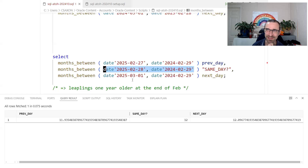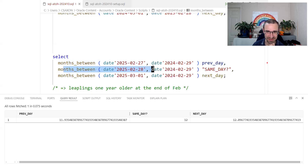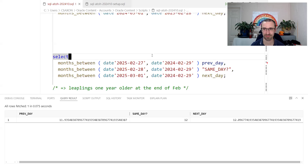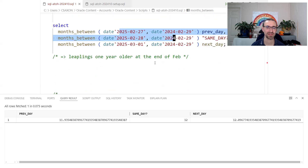This is where things get quite interesting, because countries have a legal definition of when you turn one year older. Here in the UK, if you were born on the 29th of February, you're officially one year older on the 1st of March in non-leap years. Other countries say you're officially one year older on the 28th of February. So the MONTHS_BETWEEN approach works in some places but not everywhere — not here in the UK.